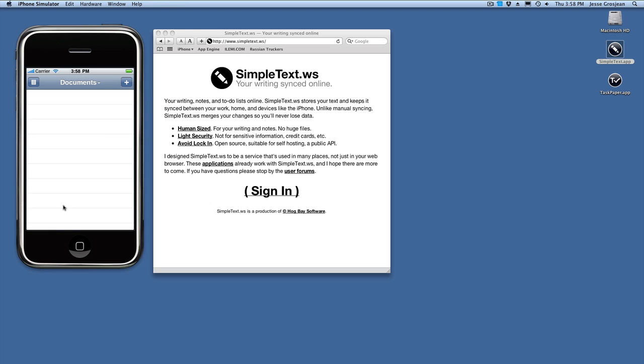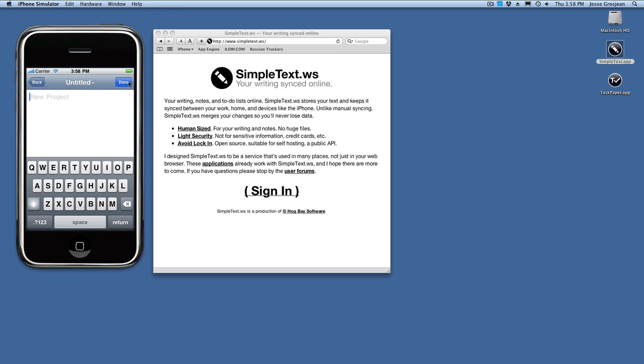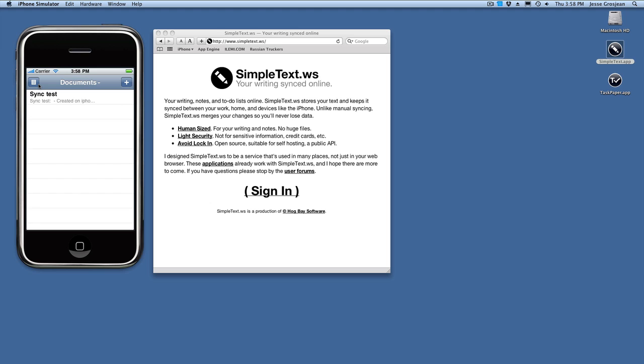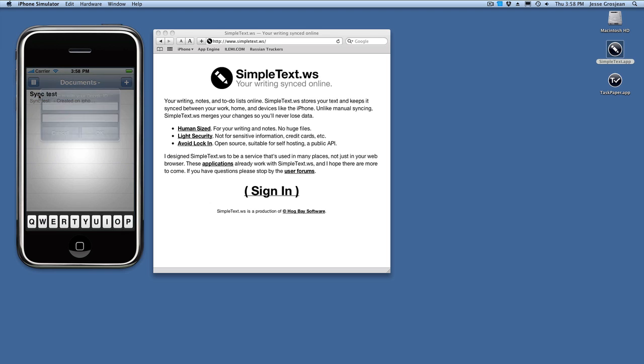Okay, starting out on the iPhone, let's create a new document, create a new task. Let's go back to the main document view and do our first sync.